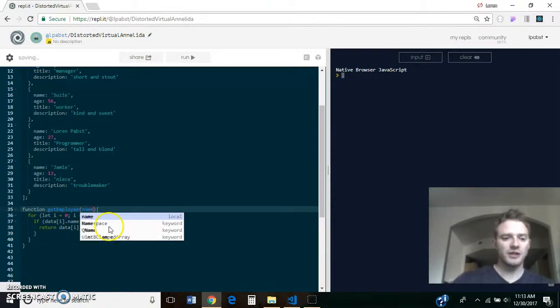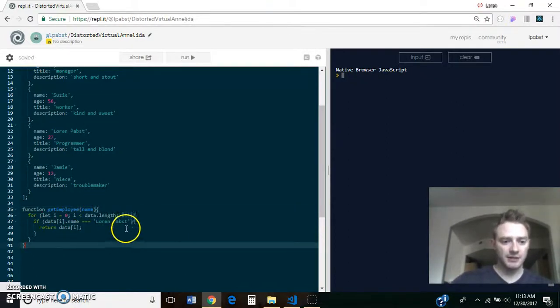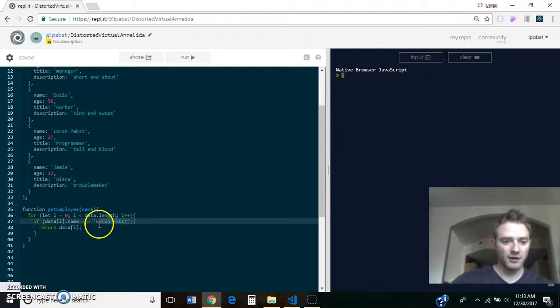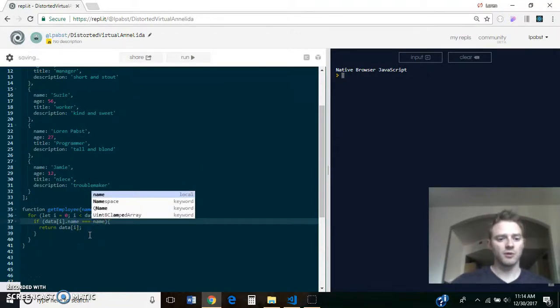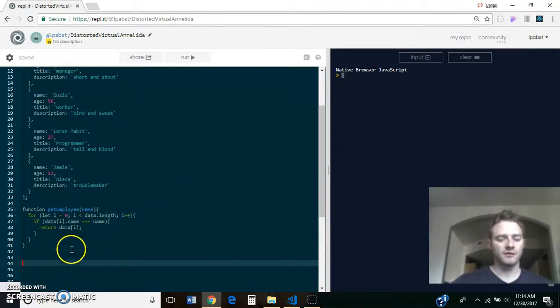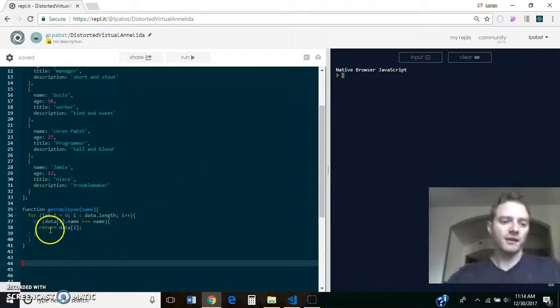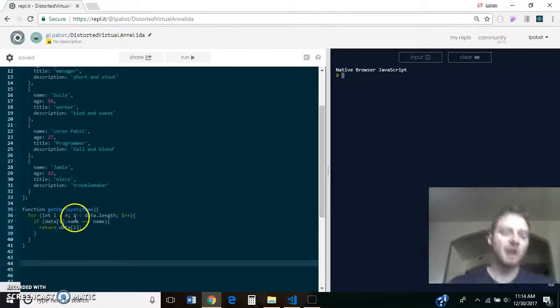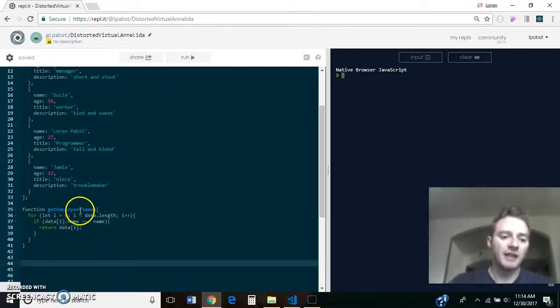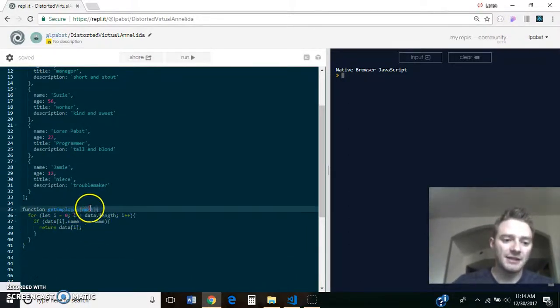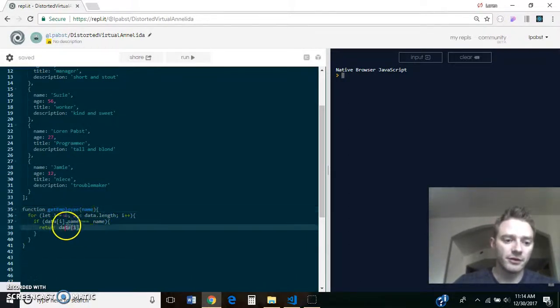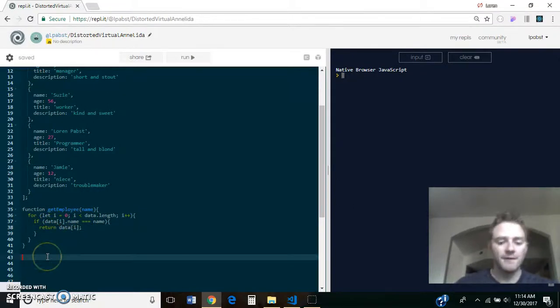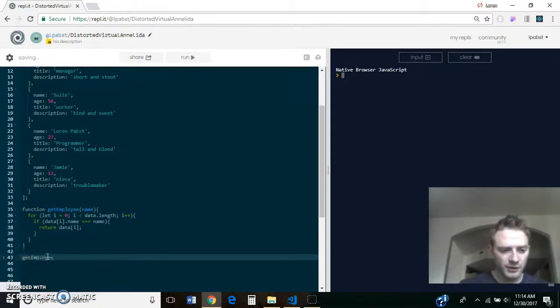And if you do a function, you could even pass in something like name. If data at position i.name is equal to the name that got passed in here as a parameter, then you return that object.